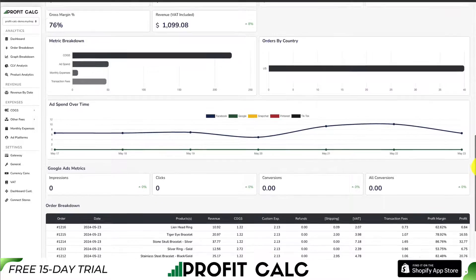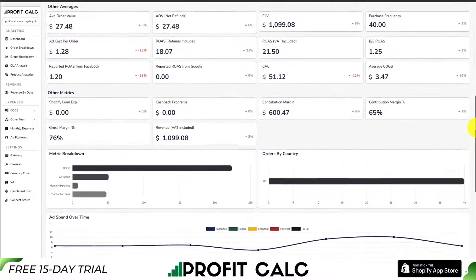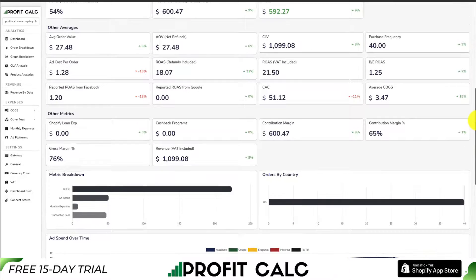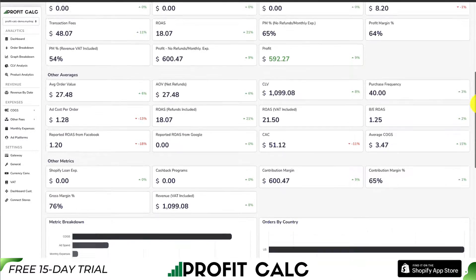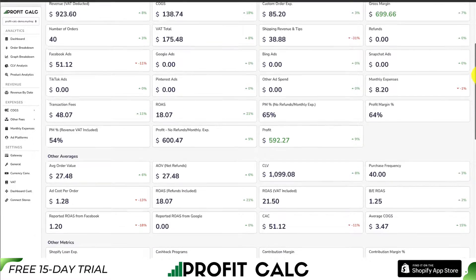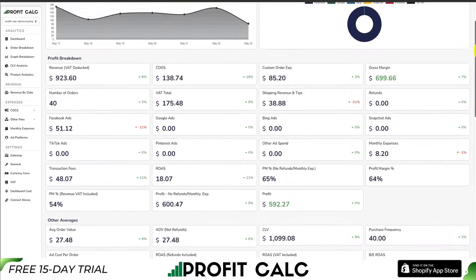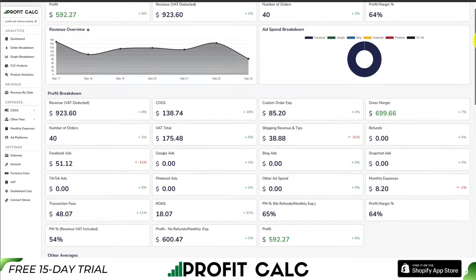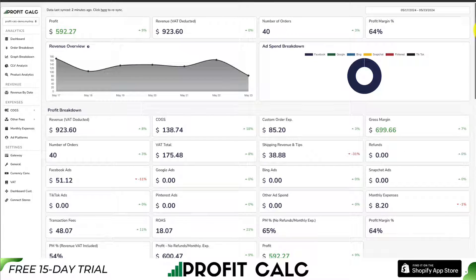It's going to sync seamlessly with all your different accounts from Facebook, Google, Snapchat, Pinterest, Bing, and TikTok. There's a 15-day free trial so you can test drive everything out for yourself, and there's a link in the description below to the Shopify app listing. You can also search for it in the Shopify app store by searching ProfitCalc and looking for this logo in the top left.